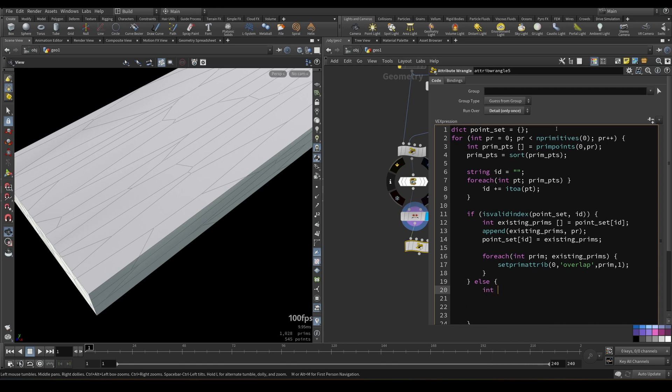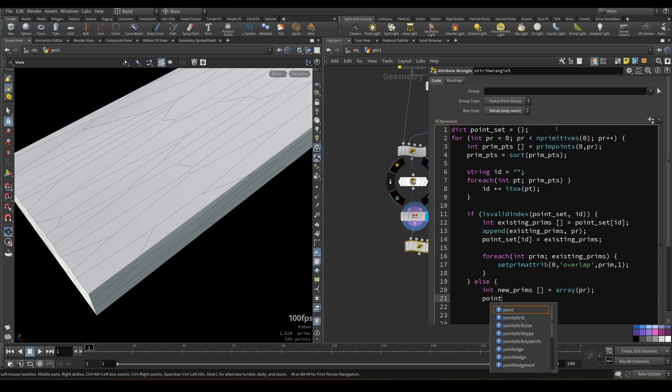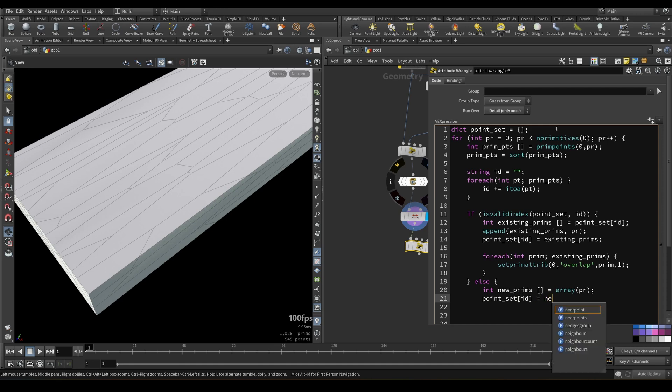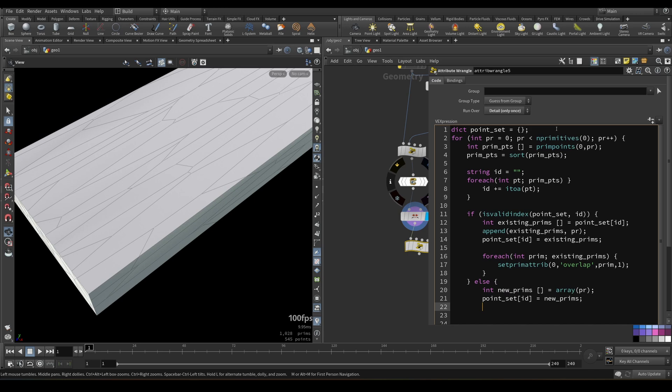If it's not valid, let's create new array. Let's call it new prims. And we simply will append current primitive. So pr, in our case, like our outer loop thing, we will set this key id. So we don't have this id key still, but we will create it and set it to new prims array like this. And we will set primitive attribute overlap to be zero, because it's just first and counter. This is just the first time this primitive is spotted of this particular id or point indices combination. And we can set overlap to zero in this case.